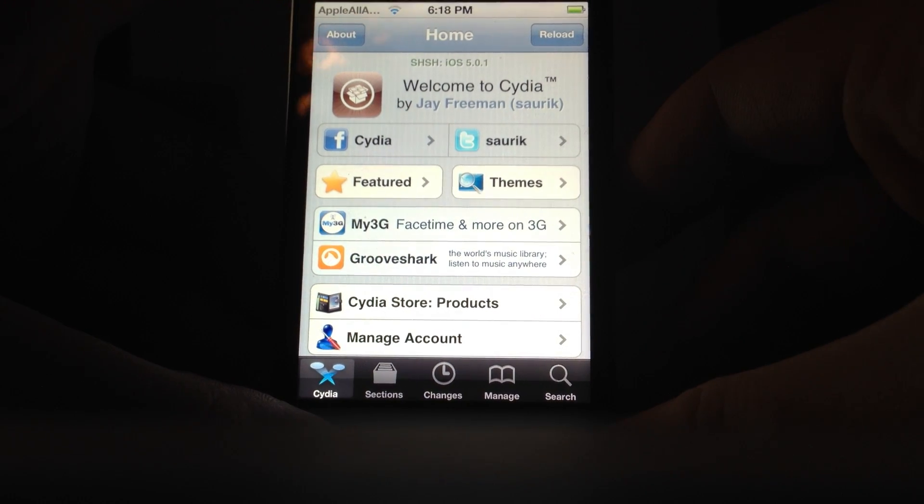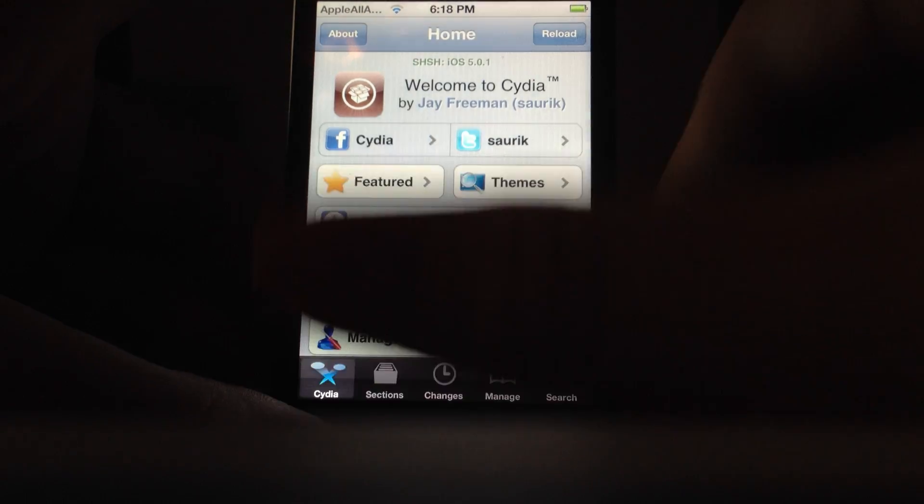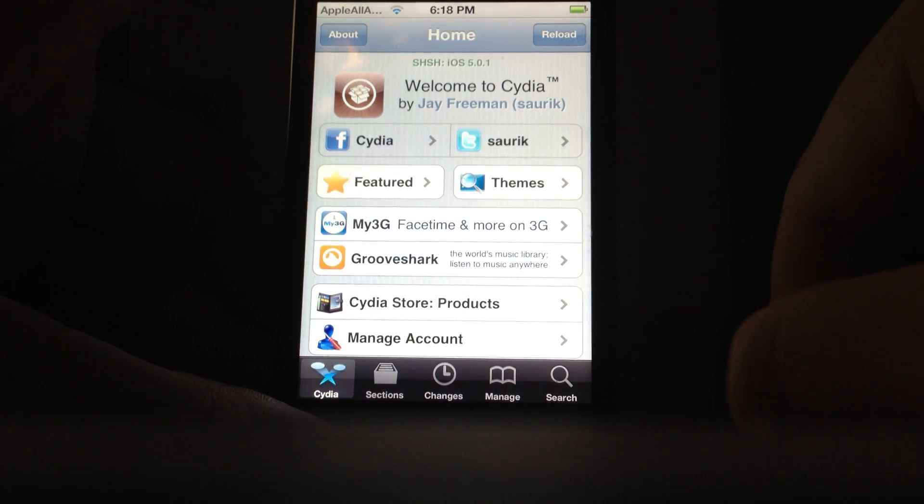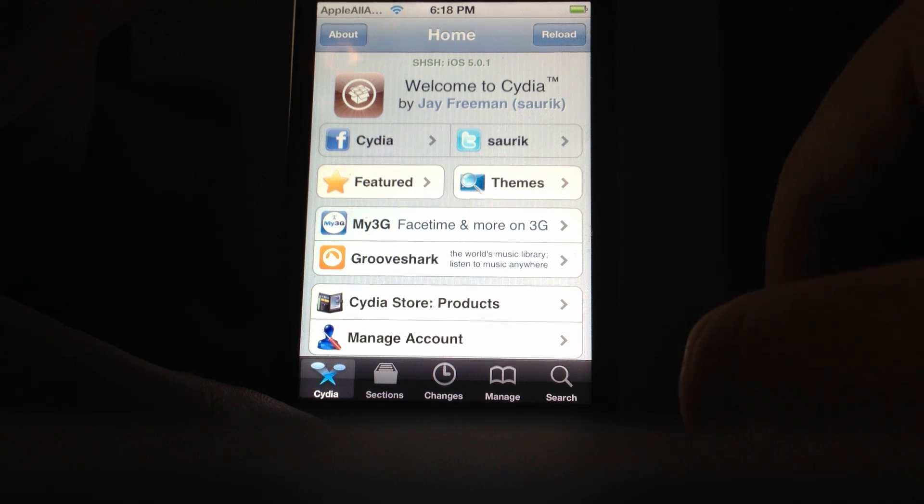Hello YouTube, this is AppAround here coming to you with a video tutorial on how to install and use Android Lock for iPhone, iPod, and iPad.